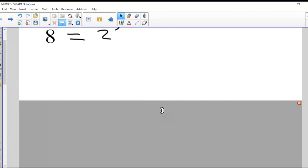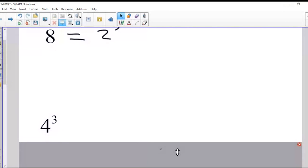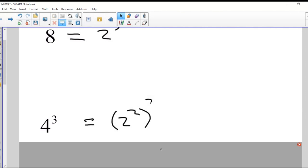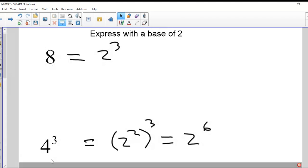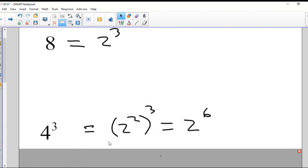How about the next one? Four to the power of three — how could I express that with a base of two? I'm going to take that four and make it two to the power of two, then raise that to the power of three. If I multiply those two exponents together, that gives two to the power of six. So four to the power of three becomes two to the power of six.